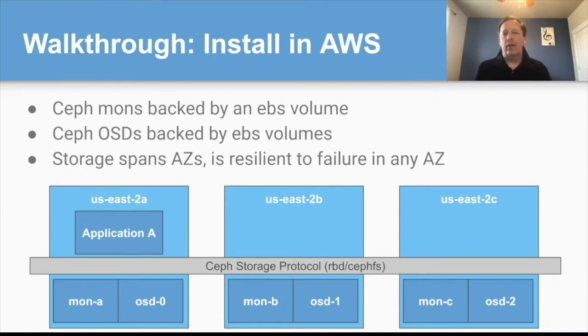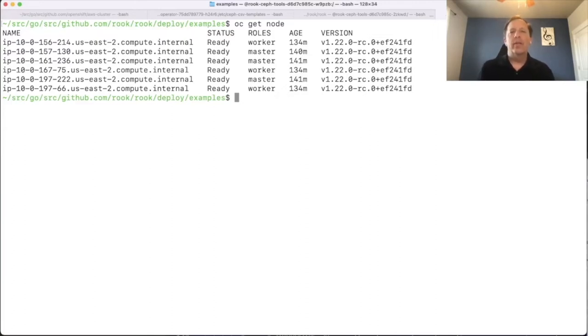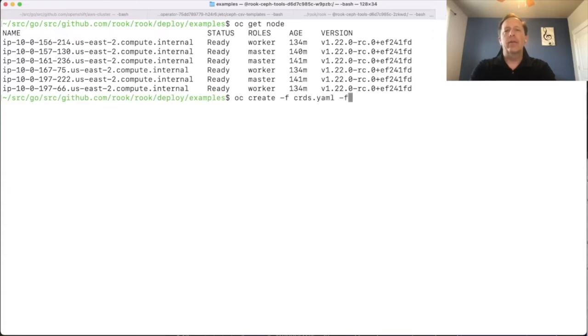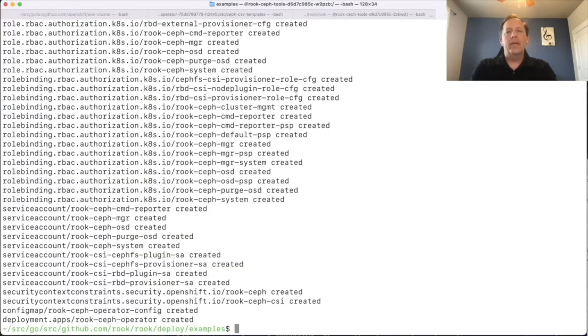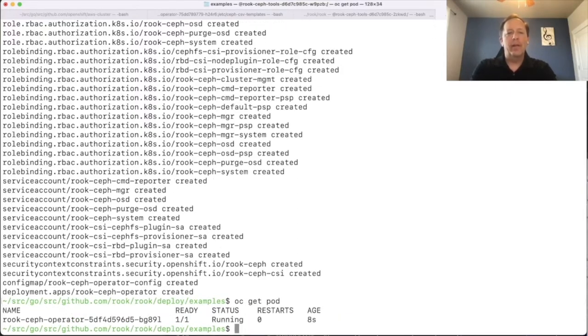Well let's get going with the demo. So what I have here is a six node cluster with three worker nodes which we'll just focus on. I'll go ahead now and create the Rook cluster. So we'll create the CRDs, create the RBAC resources and create the operator for OpenShift. Now that the cluster has been basically initialized with the operator let's just confirm that the operator pod is running.